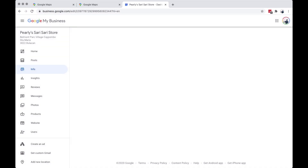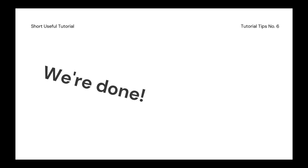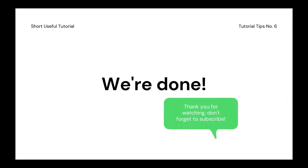This is the end of the video. I hope you liked it and it helps you out with this tutorial. Please don't forget to subscribe.